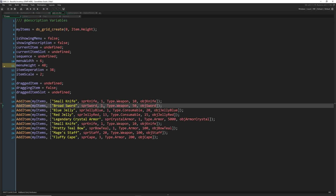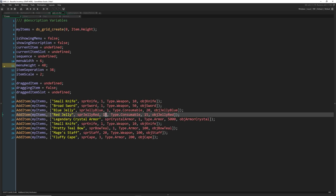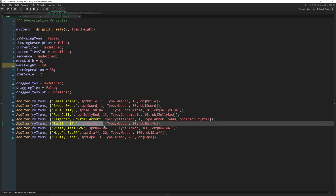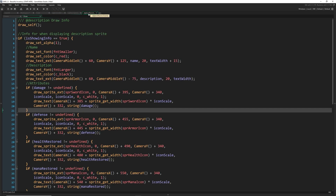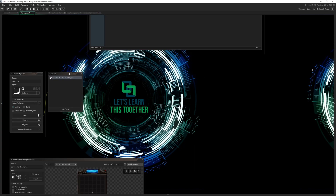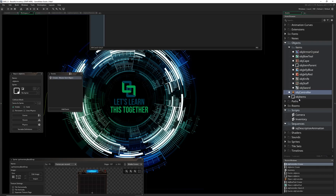I'm going to add one knife, one broadsword, 13 red jelly, and then another knife down here — and that's what we're going to use to show how non-stackable items work. Let's go find that script.